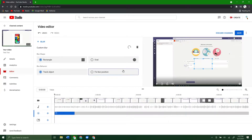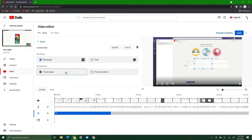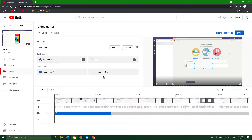Once you've done that, you can see you get a bunch of options. You can have a rectangle or an oval. You can have it try to track an object or do a fixed blur position. Tracking the object works pretty well most of the time, but not all the time.